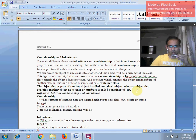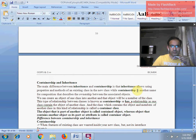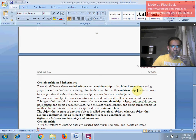Hello friends. Today I am here to discuss a technical session in the field of computer science, having the subject OOPs and C++. When we say about OOPs and C++, it means the C++ programming language which incorporates the rich features of object oriented programming. The two important concepts which are the main topic of discussion for today's technical session are containership and inheritance.